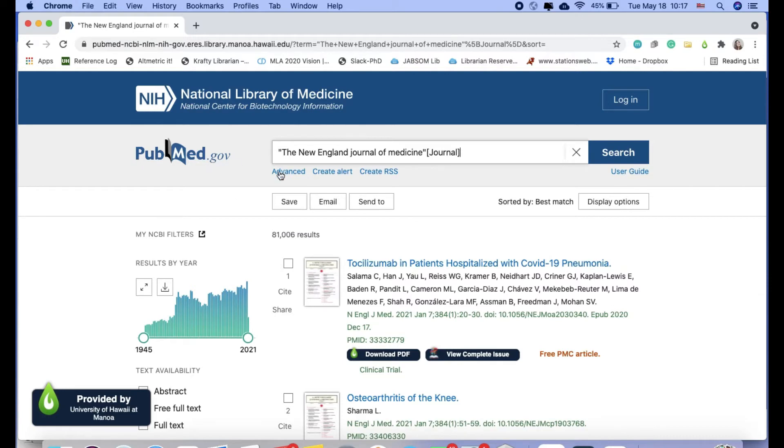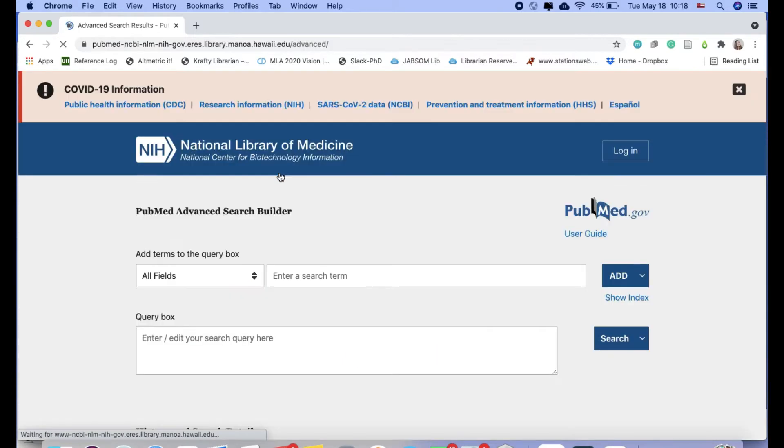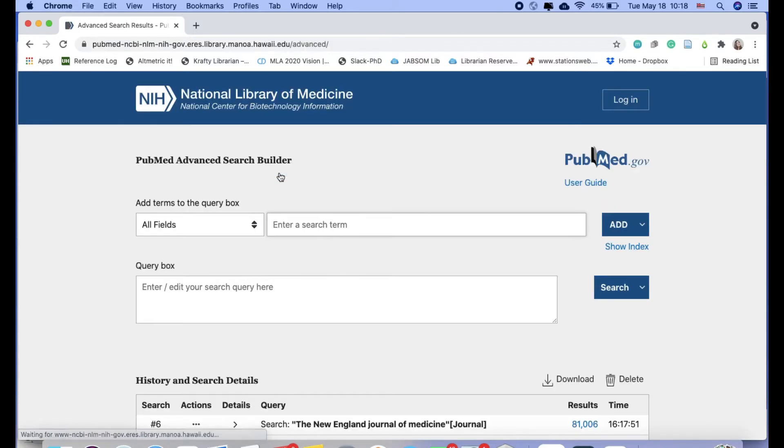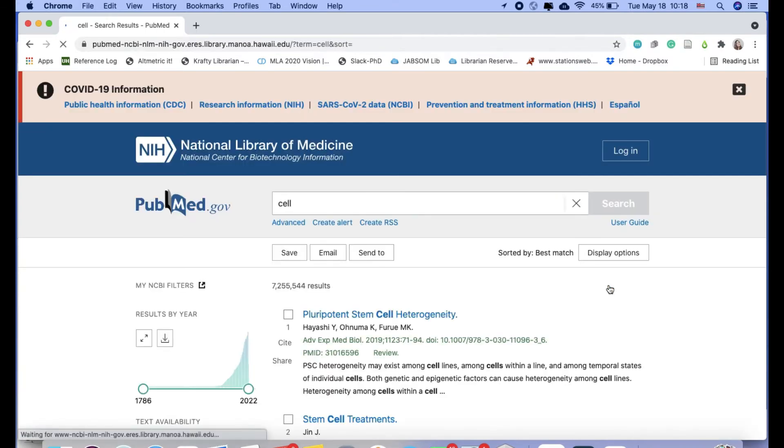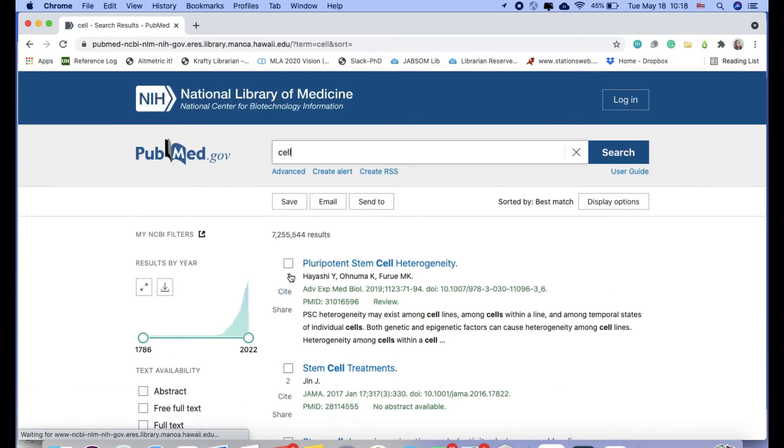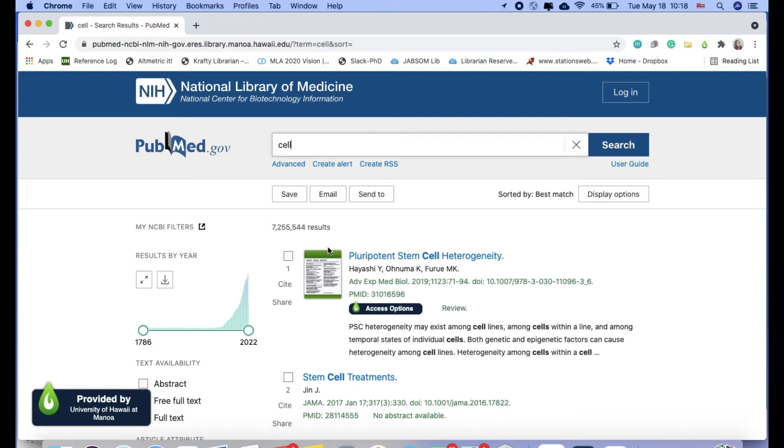So this advanced option is definitely your way to go, especially if you're looking for a journal title that has a common word like cell or nature. So if you tried to search for just cell, I have over 7 million results.